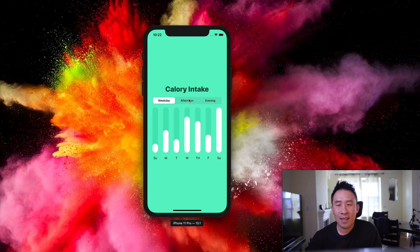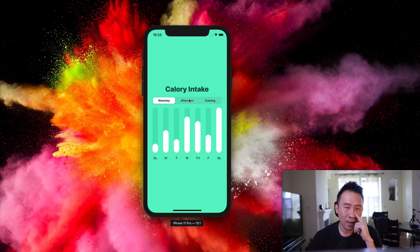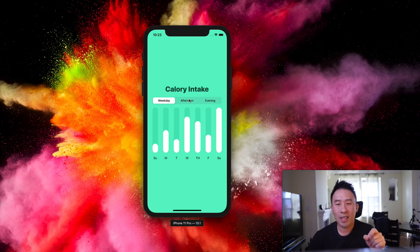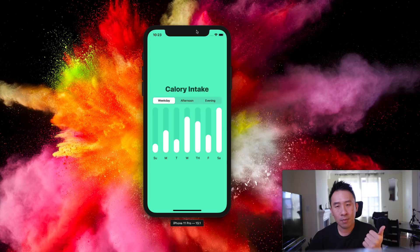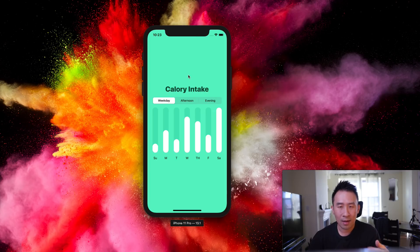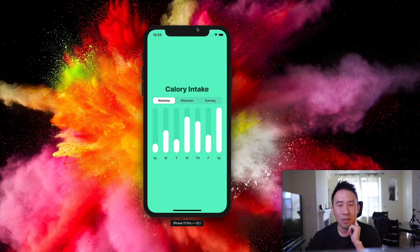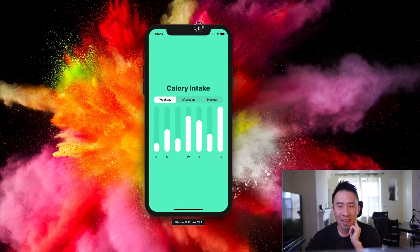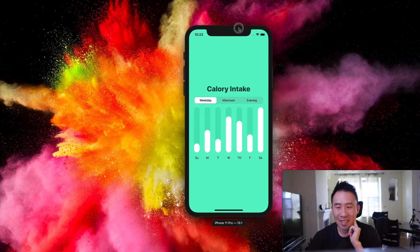If you're coming from the UIKit world you might think that building something like this is really difficult, but it's surprisingly easy to build out this entire application in SwiftUI, and we'll learn exactly how to do that in today's lesson.